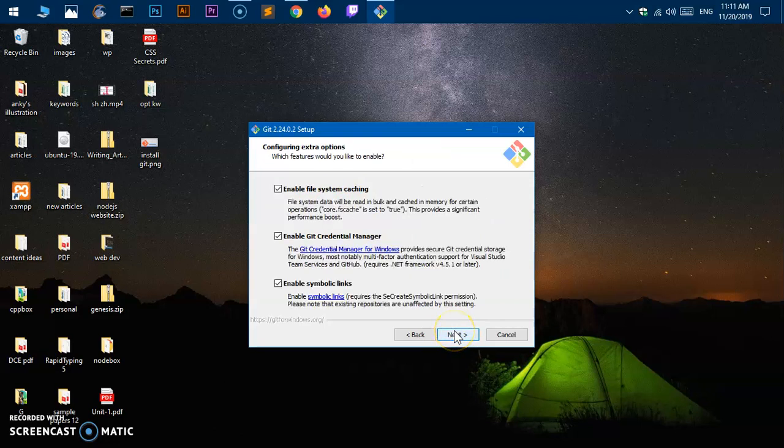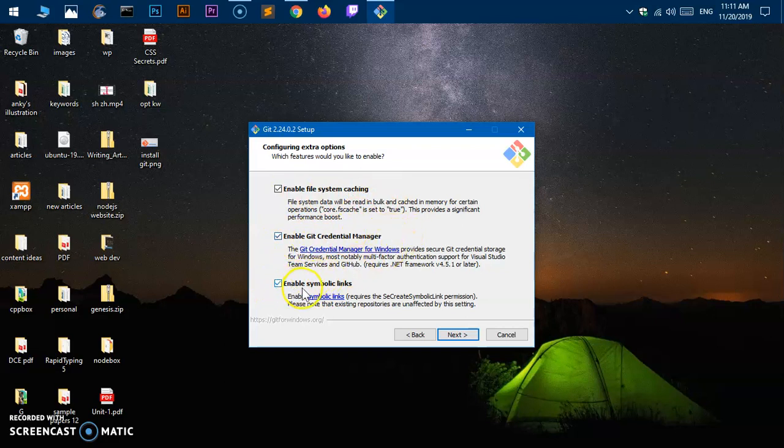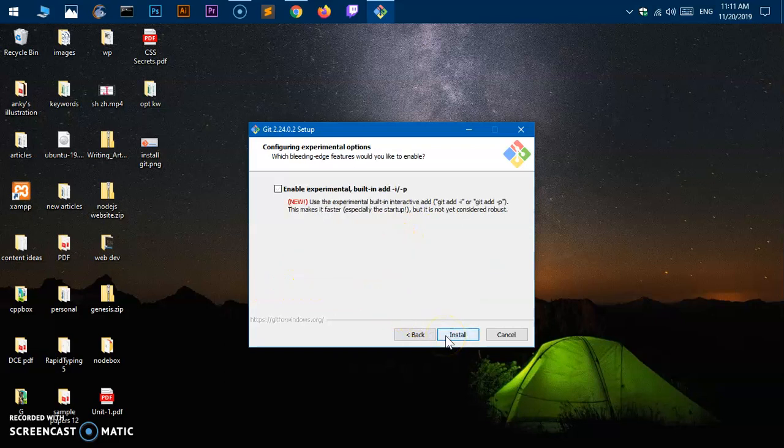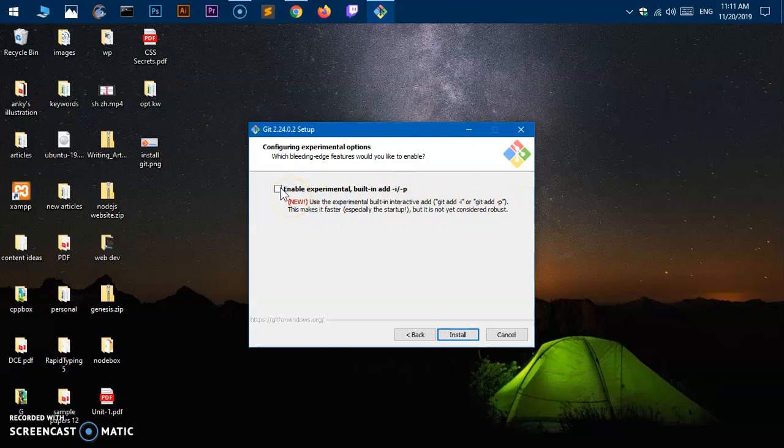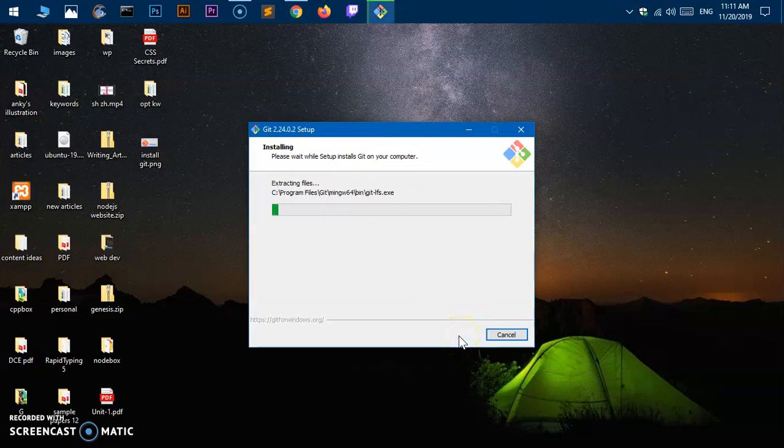Enable file system caching, enable Git credential manager, enable symbolic links. Perfect. Enable experimental built-in add—this is a new thing. If you do not want that, these are the commands. This is completely experimental. If you wish, you can check this box; otherwise, leave it and then hit install. Now this is going to take some time—a minute or so. Once it's done, it's going to do a few new things that you haven't experienced before.